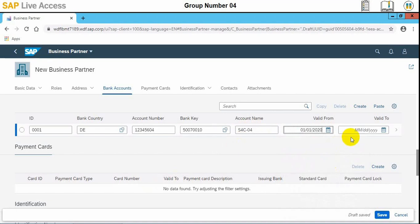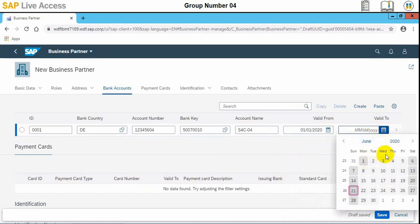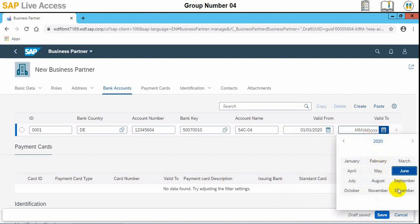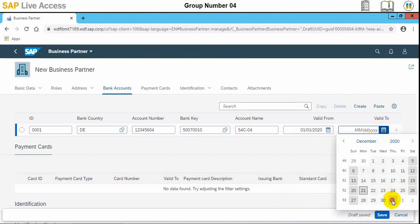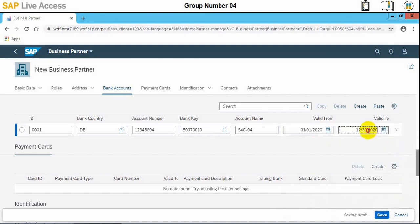The validity dates define during which time the account can be active. This is very useful because in certain cases a supplier may have multiple accounts, and for a specific reason the supplier can choose to have one account active for a specific period and another account for a different period. Then we can save the information.